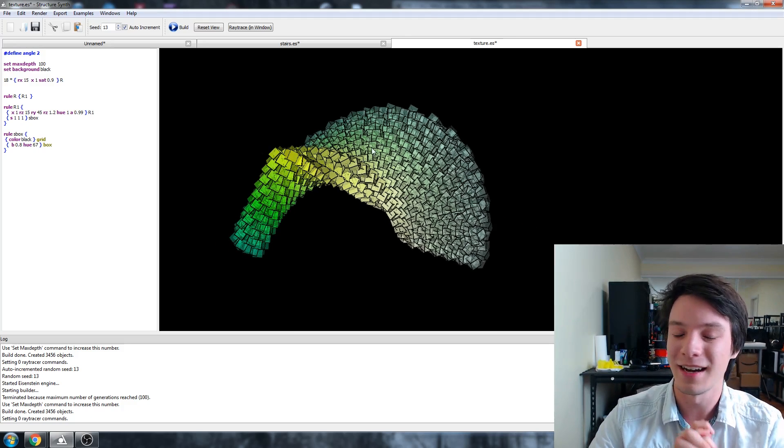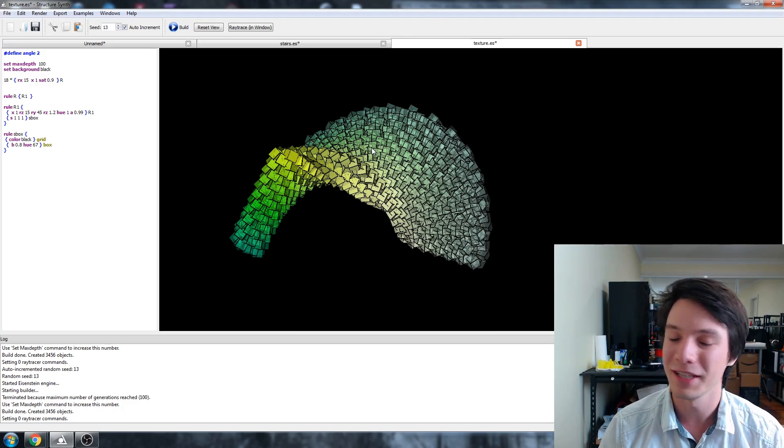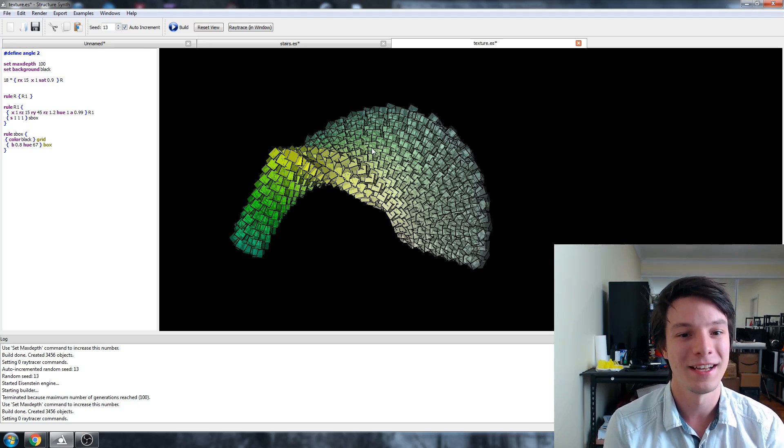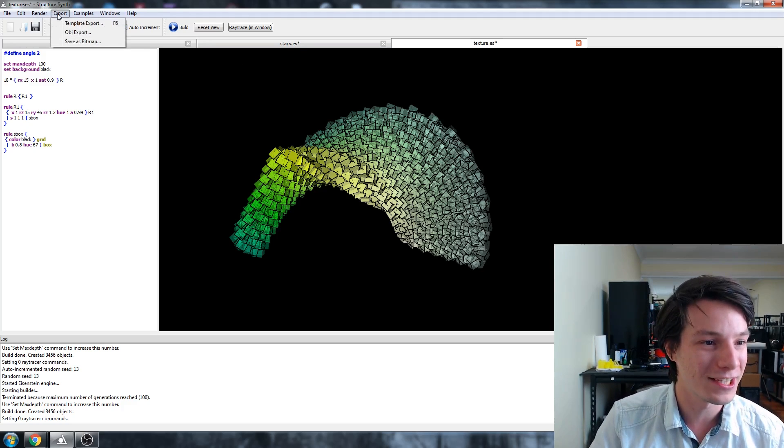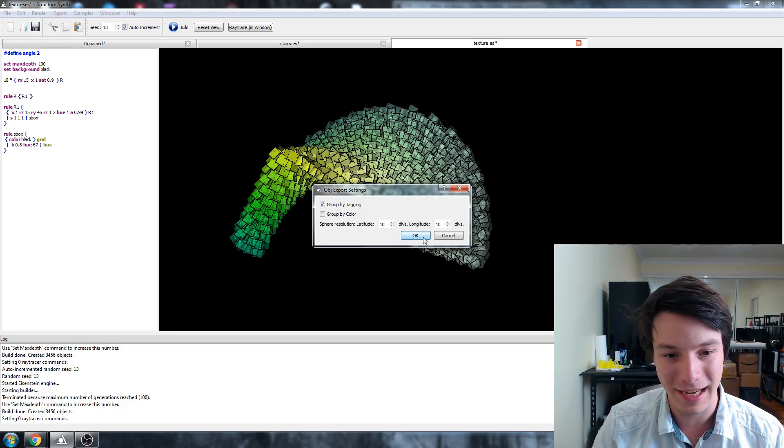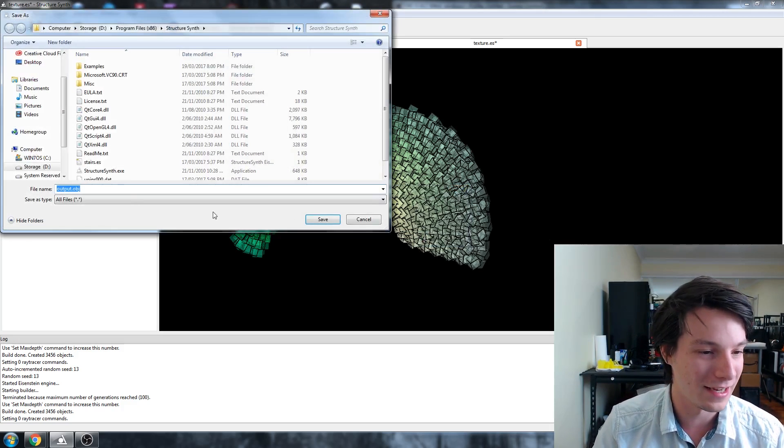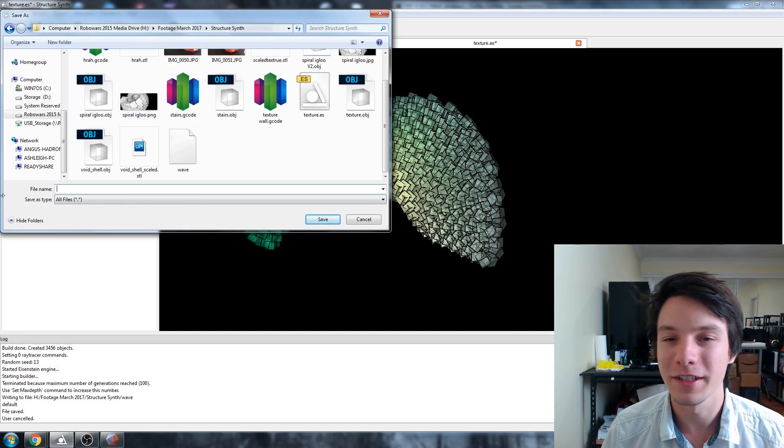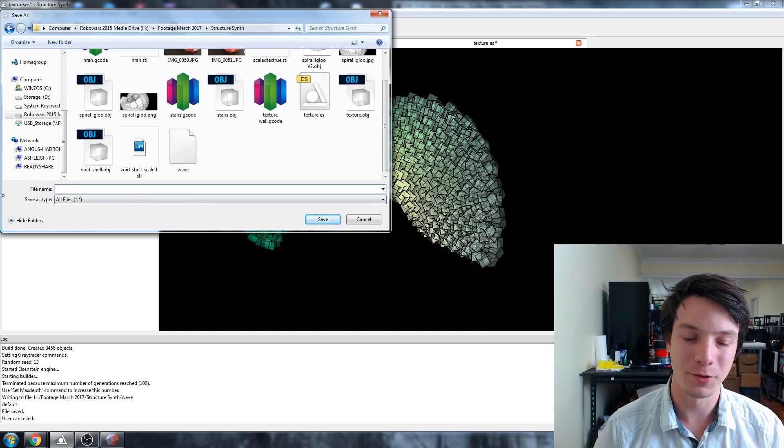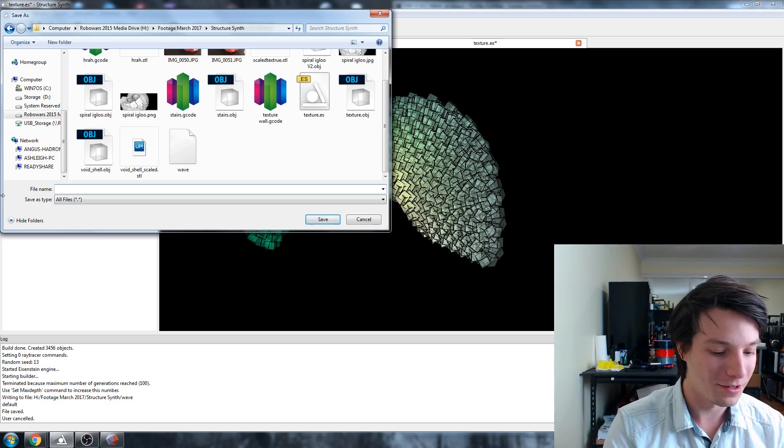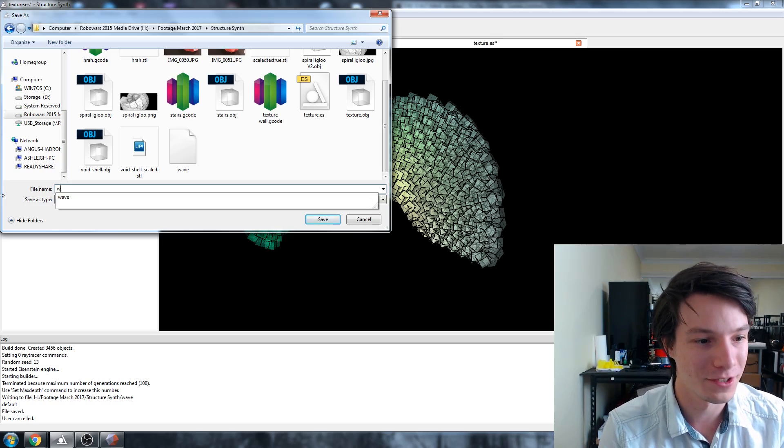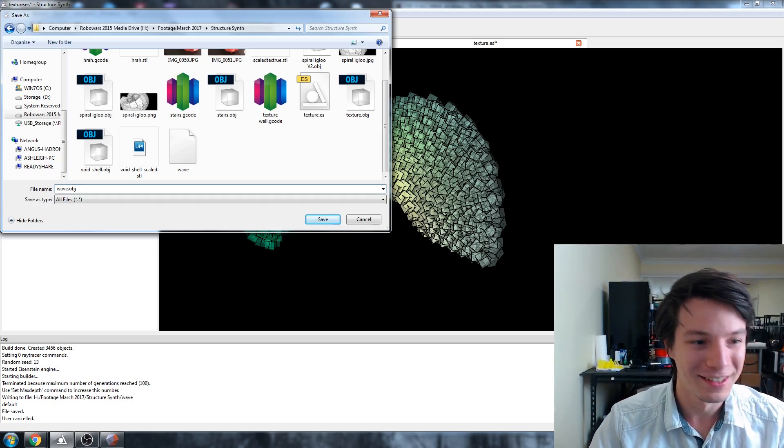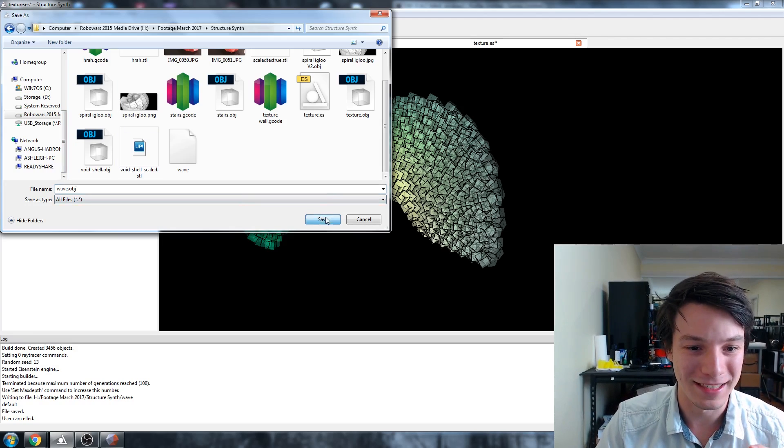Now it's tons of intersecting cubes—all these boxes have intersecting parts. It's not a manifold mesh. We're going to export OBJ group by tagging. Something to note: when you export as an OBJ, you need to define .obj, otherwise it's just a file. So wave.obj and save that.